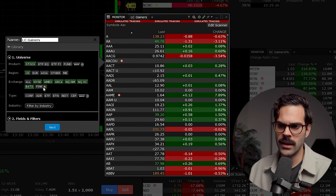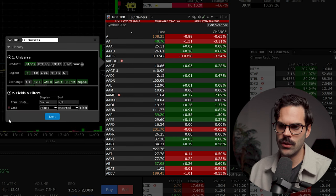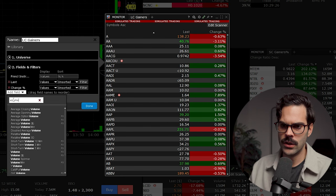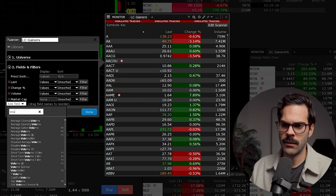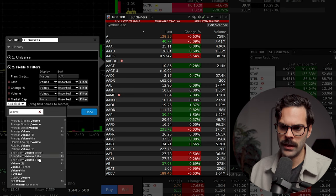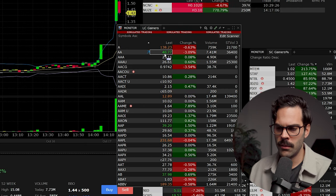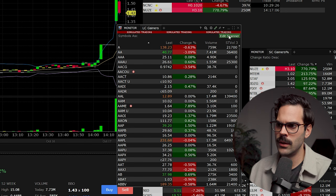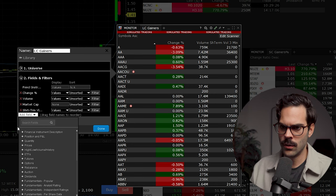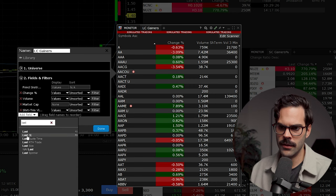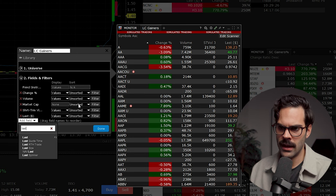If you do trade OTC you can add it, but I personally don't. Then I go to the fields section, remove the default, and add volume, market cap, and ST volume three — short-term three-minute volume. The next thing you want to do right away before accidentally buying something is go into edit scanner, remove 'last,' add the field 'last dollar' instead. Now you're set to start adding filter values.